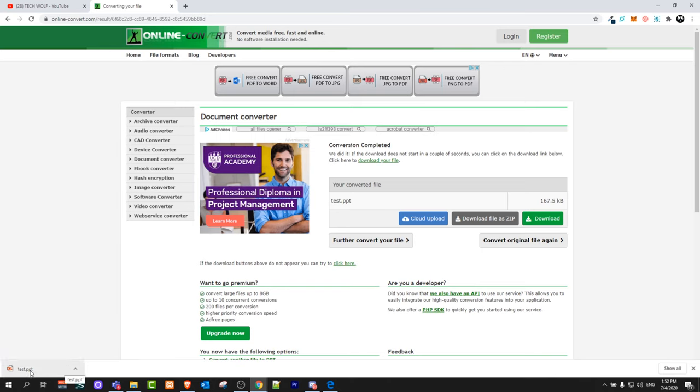But as you can see after conversion has been done it has converted it to a PPT file or PowerPoint presentation and it has downloaded it on my computer.